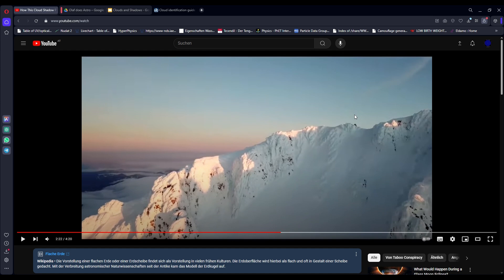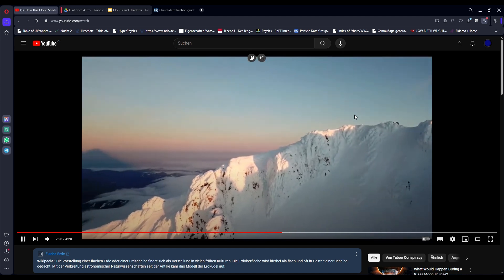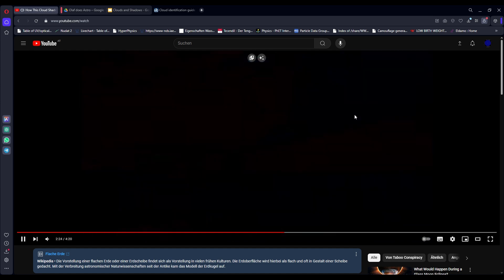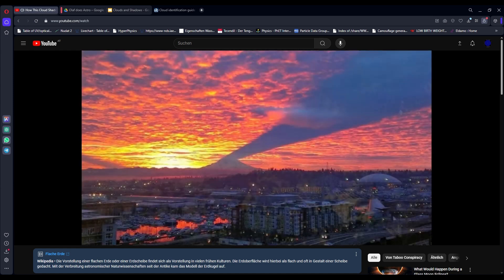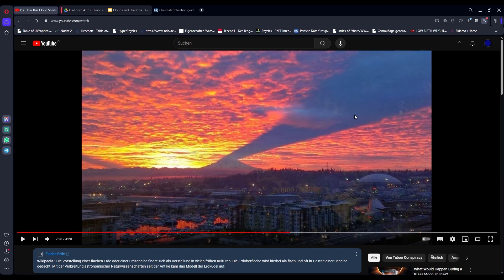Under no circumstances can anything that hasn't been filmed be real - that's the process that goes on in the flat earther's head. Now whilst I would be interested in seeing such a video or image, the fact that it doesn't exist doesn't mean that mountains don't throw shadows from below on the clouds on the underside of clouds.